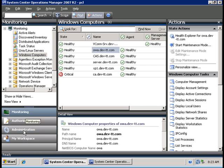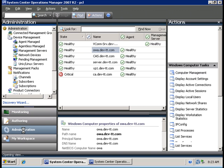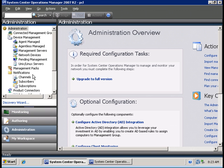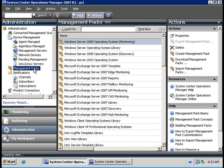To do that, first I go to the administration tab, then I go to the management pack section, and then I'm going to import management packs.